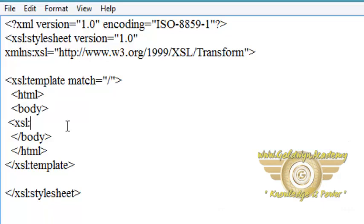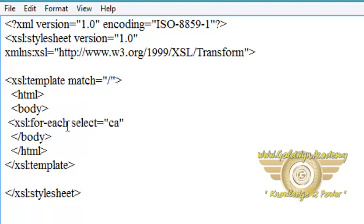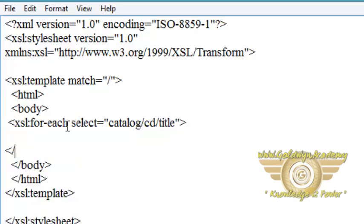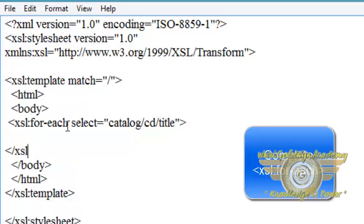So I am writing XSL for-each, select specify element hierarchy, here is catalog, cd and I want to display title. So I am writing just title and complete XSL for-each.